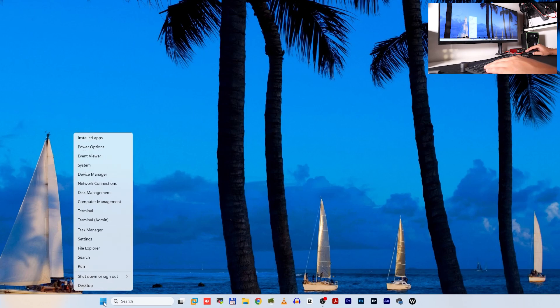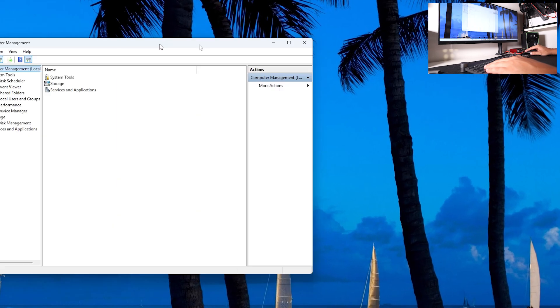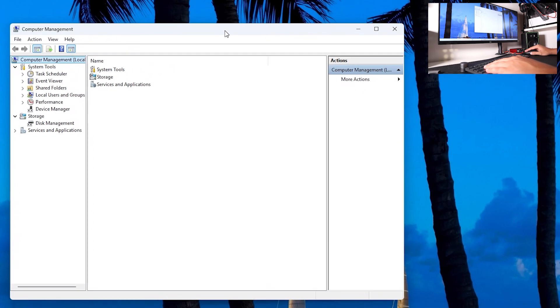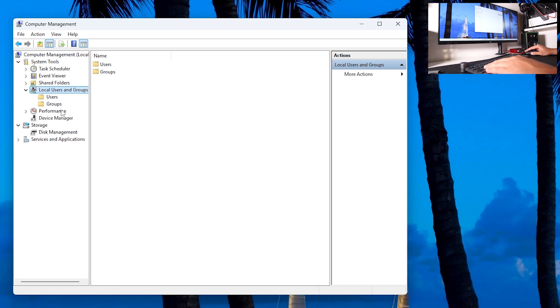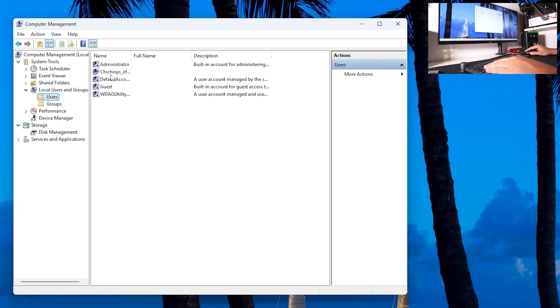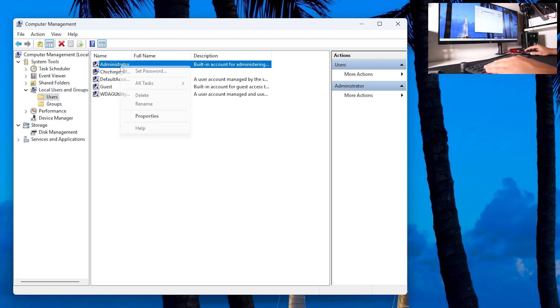One of them is to right-click on your start menu. You want to go to Computer Management, and when you are in here, you have Local Users and Groups. You have Users, and you have Administrator.